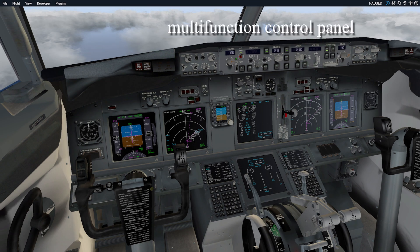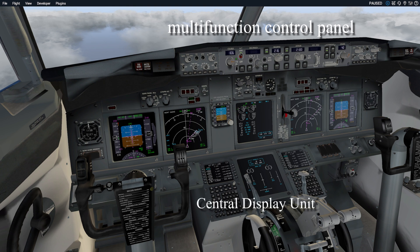First off, you've got the multifunction control panel, which is at the top, which allows you to make all those different controls. Then you have the central display unit, which is where you input your flight plan and other parameters.